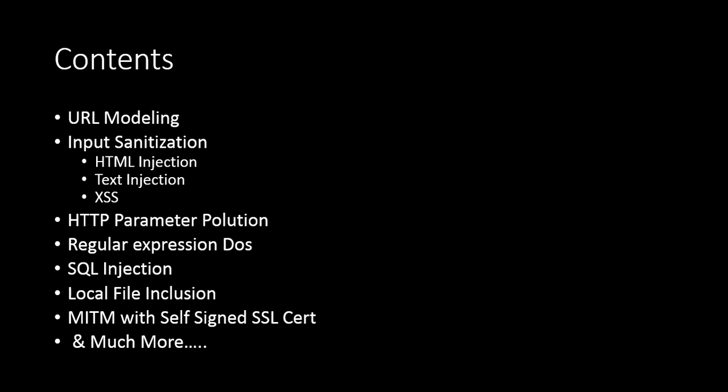Then we have input sanitization, in which we have included HTML injection, text injection, cross-site scripting vulnerabilities. Then we have HTTP parameter pollution. Basically, a couple of vulnerabilities are Node-specific like URL modeling, ReDoS, etc.